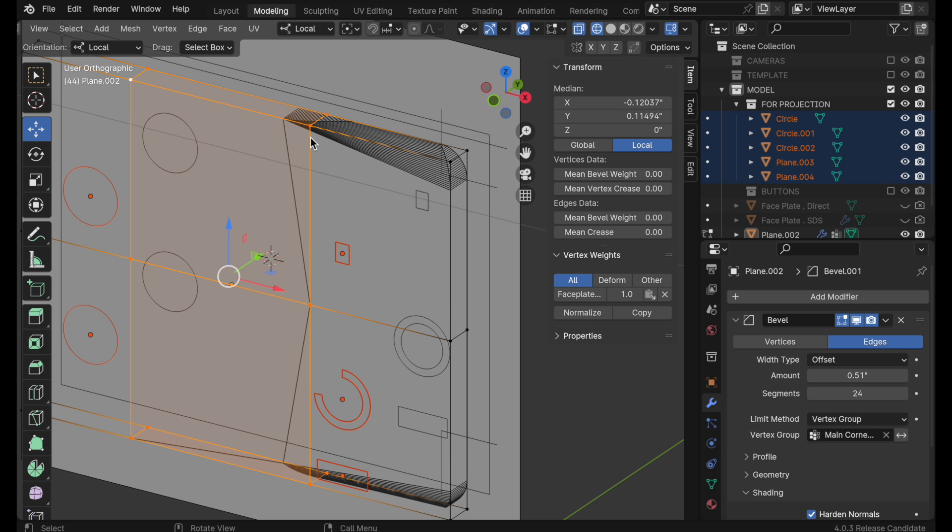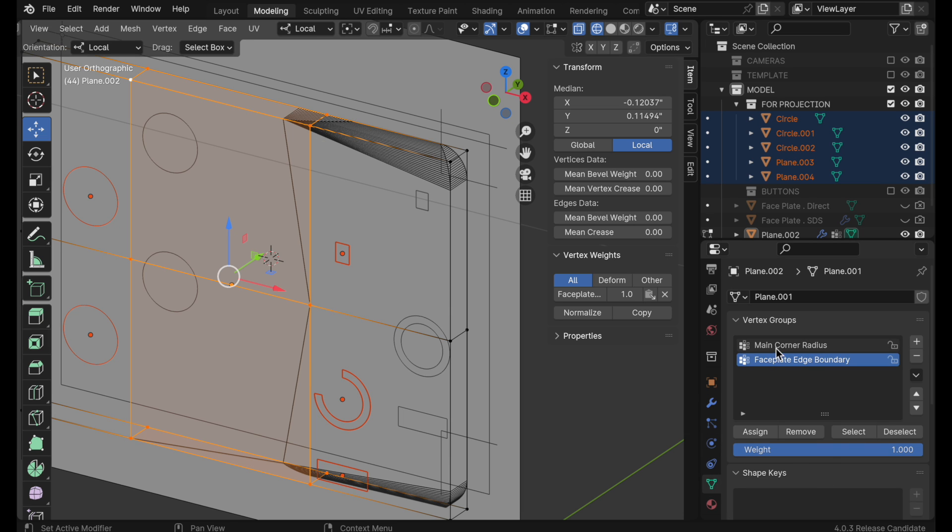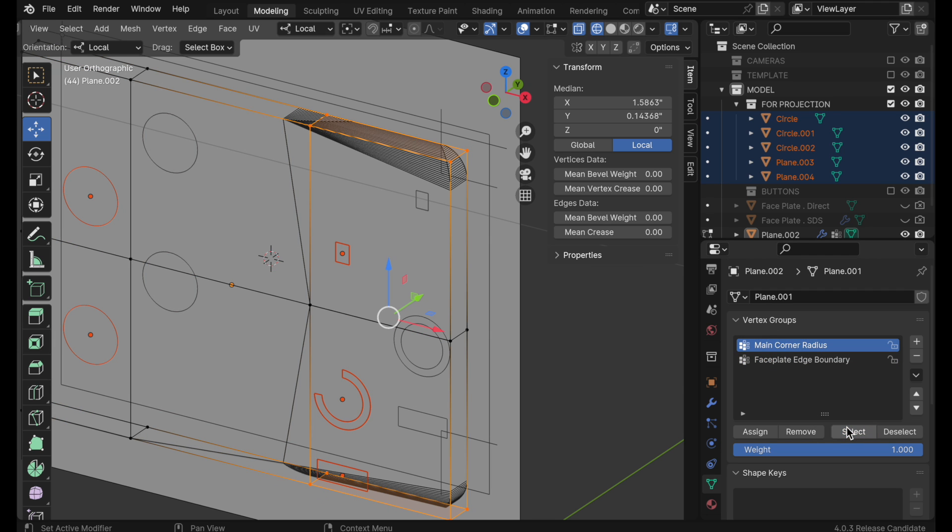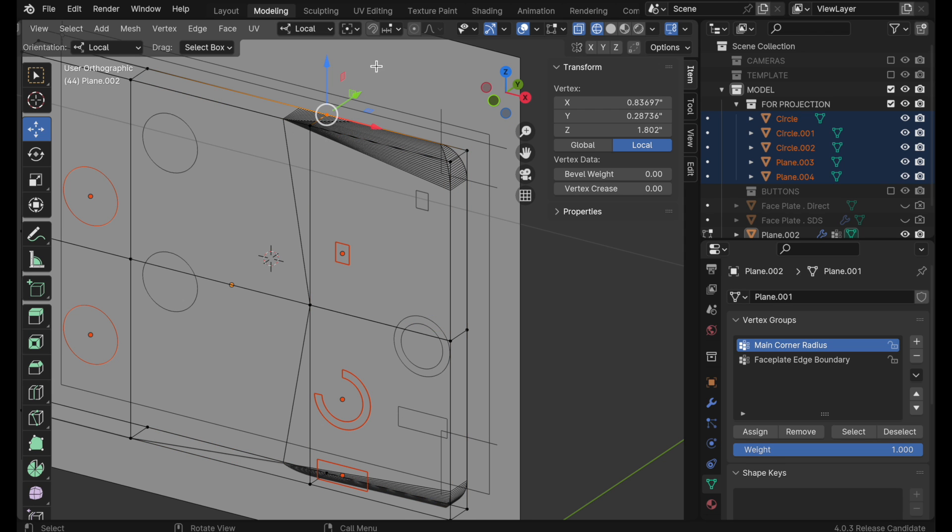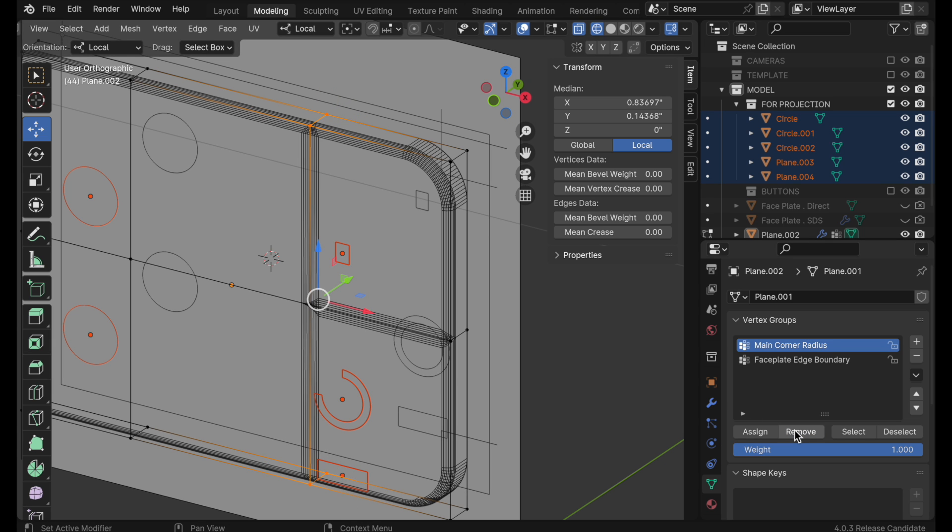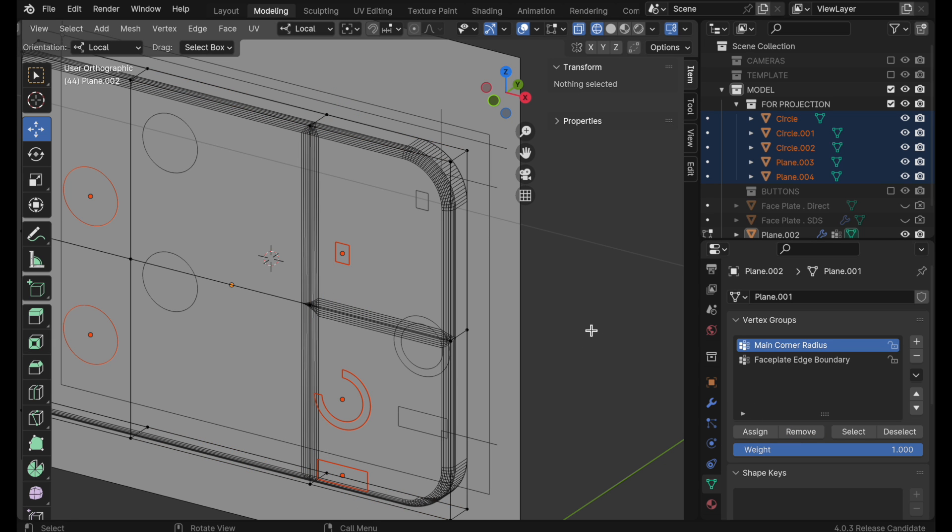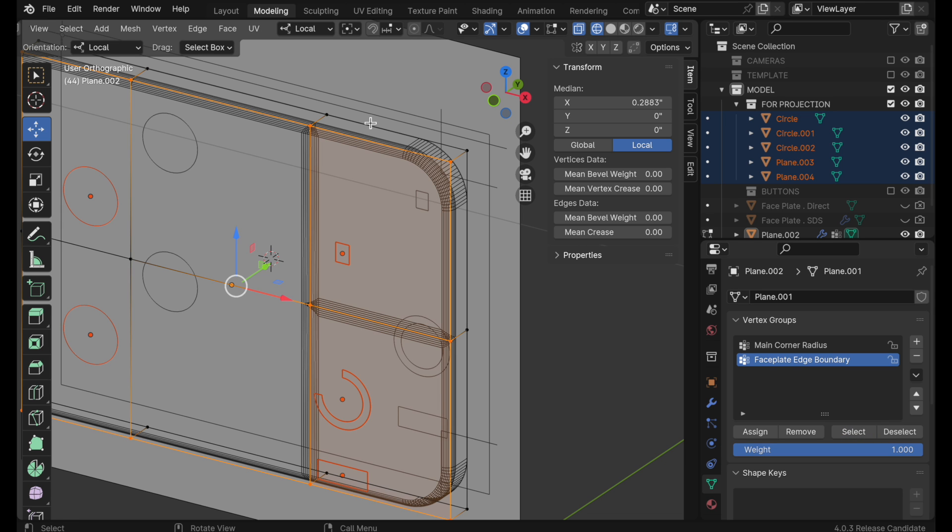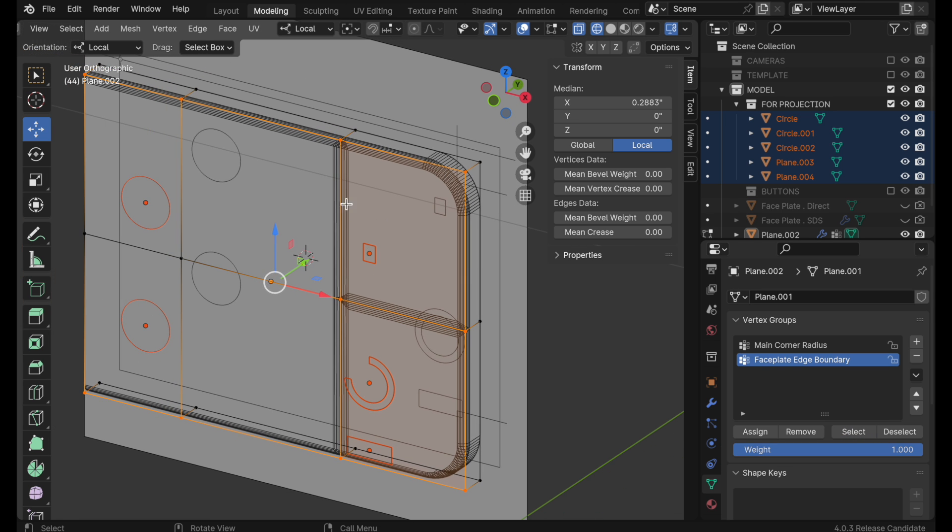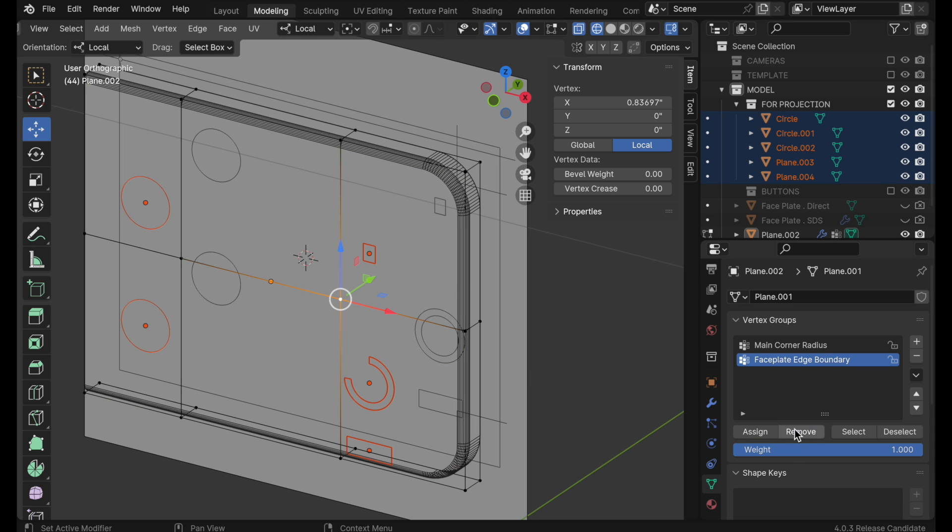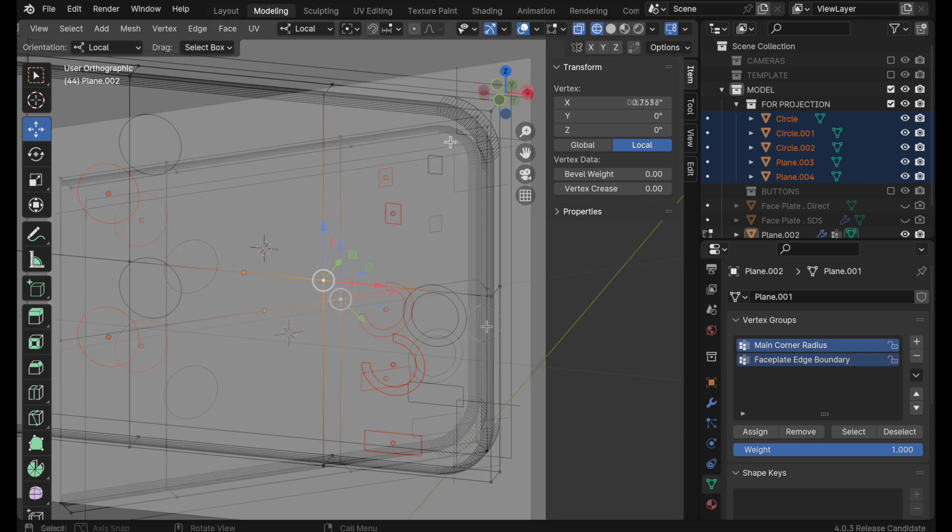It's added some vertices to some of our vertex groups in a way that we don't want to happen. So let's come down here. Let's deselect everything and come up to our main corner points. Do a select. You can see these vertices have been added to the corner area that we don't want. So we'll select these. Come over and remove them. Okay, now let's come down to the next set. We do a select. We have right here in the middle, this vertex has been added. So let's remove that. Okay, so there we go.